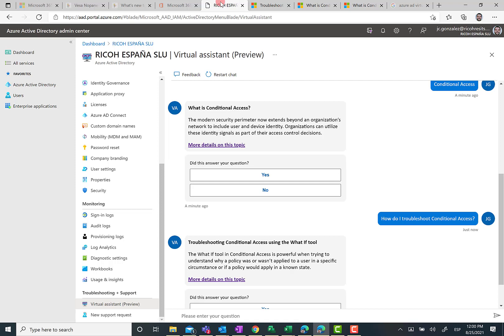We don't have any details about if this bot is based on Q&A maker or based on bot framework or even based on, why not, power virtual agents. We don't have any idea.